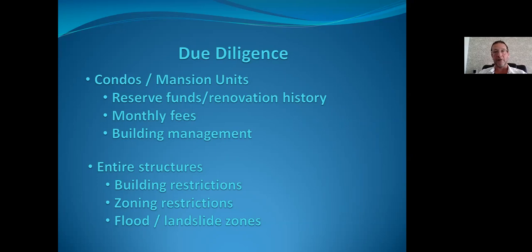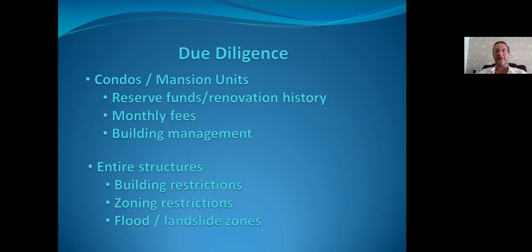If you own the entire structure, you have creative options — renting units as offices, short-term stays, or converting ground floor to retail — but verify zoning restrictions first to confirm these uses are permitted. Also confirm the property is not in a designated flood or landslide zone, since that could result in total loss of the building. If you're comfortable with that risk and plan to rebuild anyway, simply factor it into your offer price.